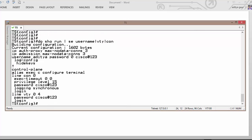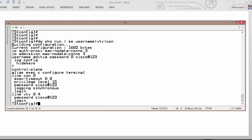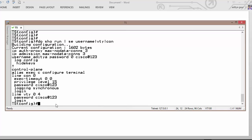So username Aditya and password is cisco@123. As we can see in VTY, console as well as VTY, your entire password is unencrypted.